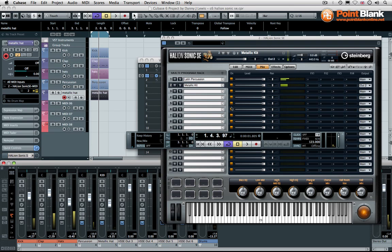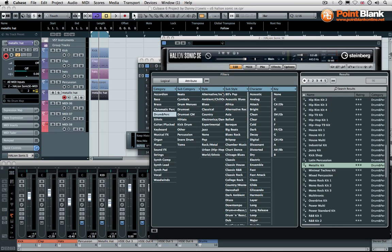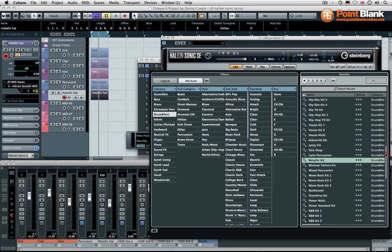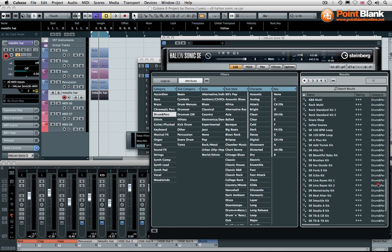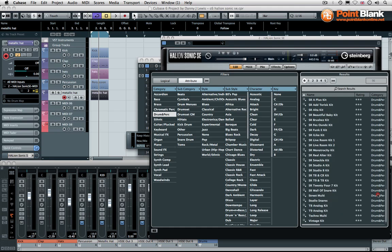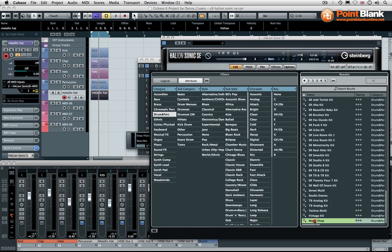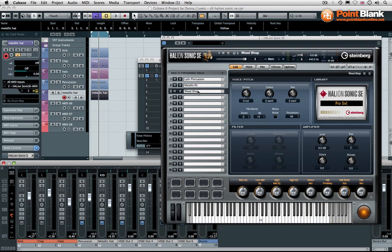So you're starting to see potentially we've got ourselves a real powerhouse here. Lots of potential from the same instance of the Halion Sonic. Let's have a look for something else. Drum and percussion. Okay, maybe woodshop. I'm thinking about some kind of wooden percussion, additional textures.